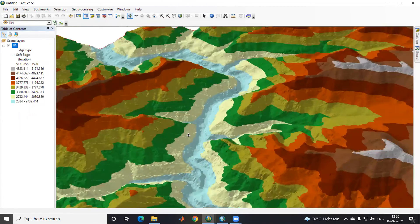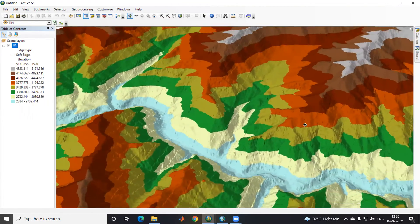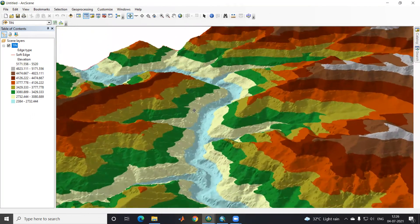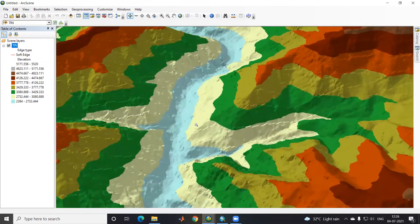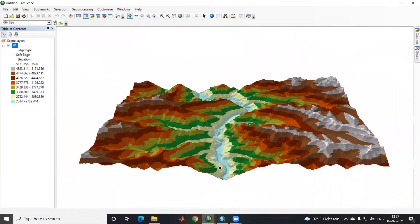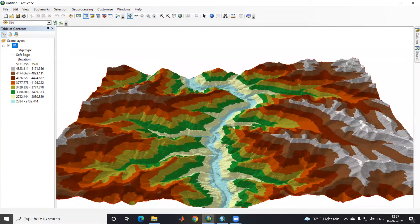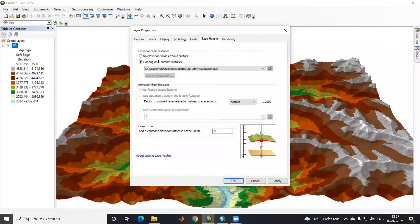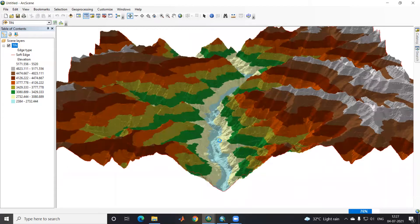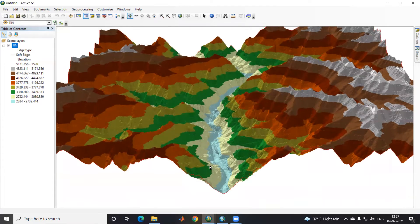This is the navigator to move wherever I want. Now suppose if I want to increase the base height or exaggeration — for that I'll go to Properties, go to the Base Heights tab, and apply the base height. Click OK and now you can see better vertical exaggeration.